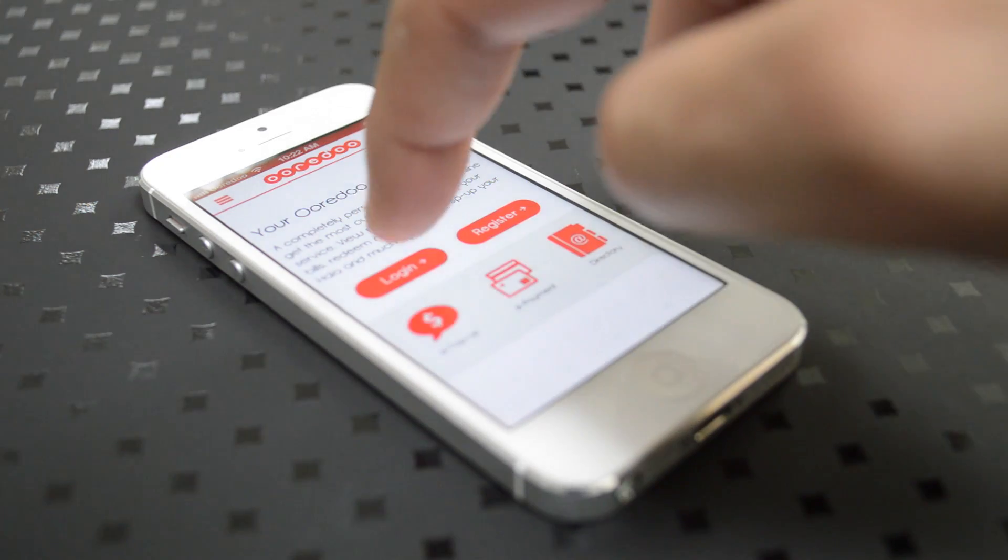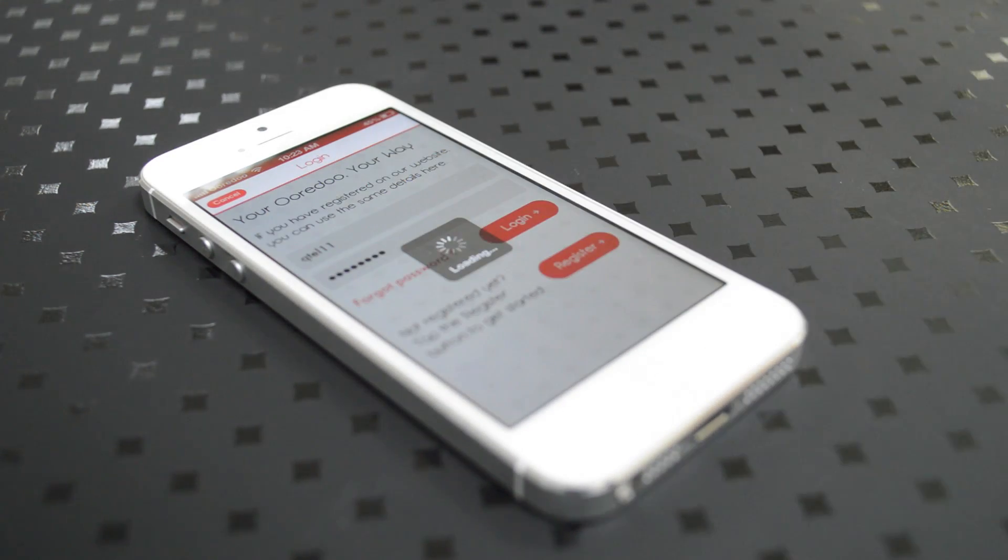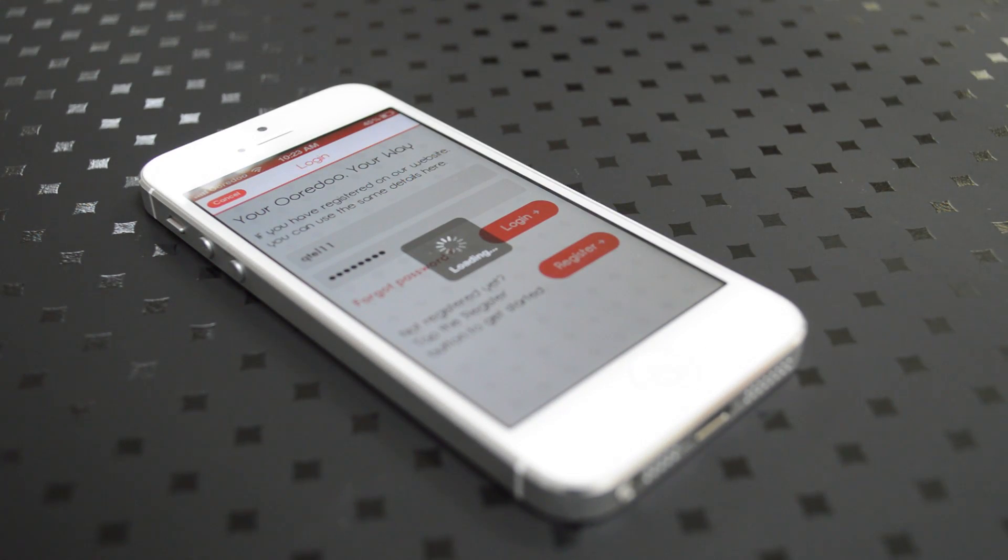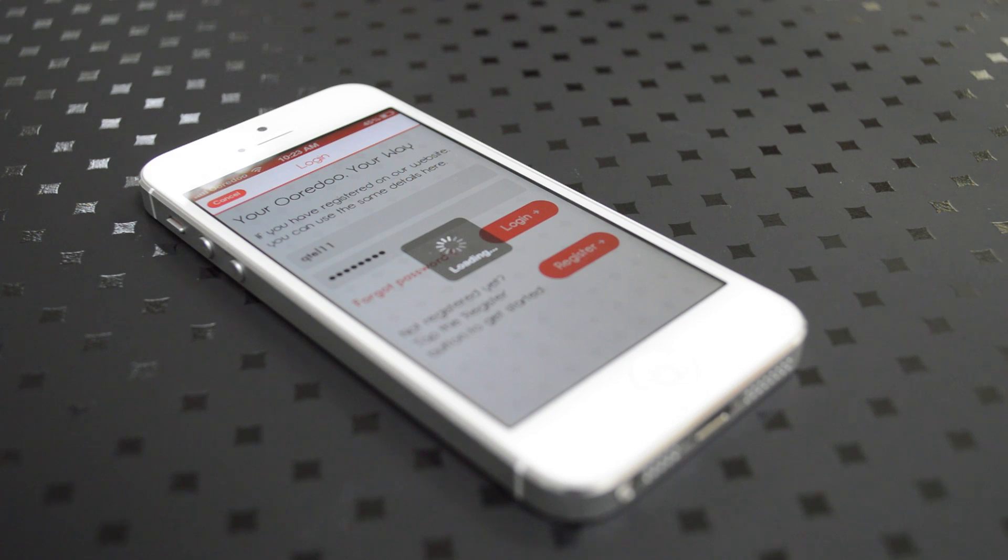To log in, you click on login and you enter your username and password that you use for the Aurido website, and then hit the login button.